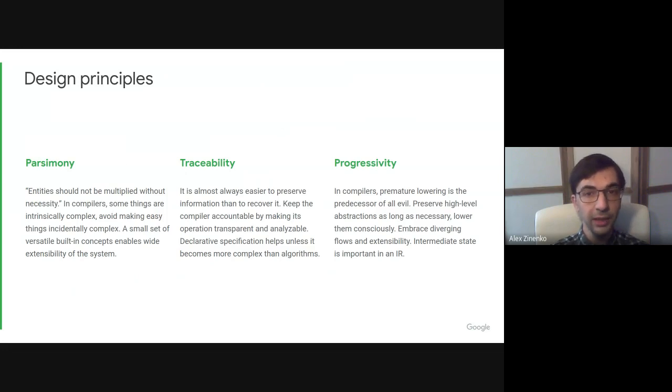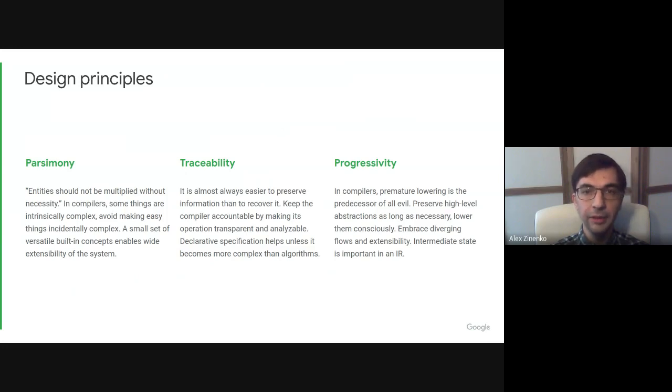Also, to help traceability, intermediate transformation state can be made inspectable and modifiable, leading to progressive lowering.